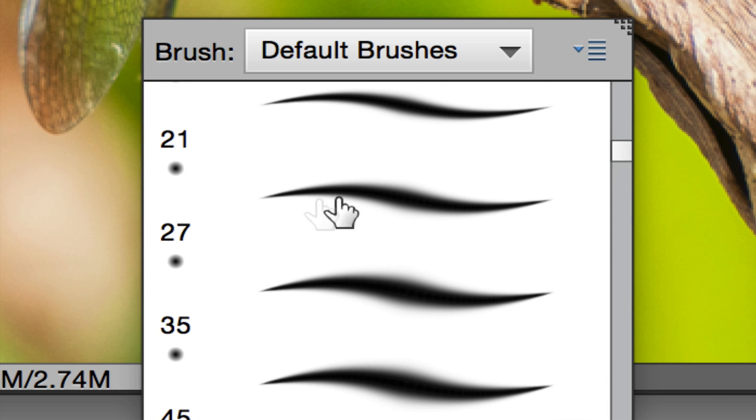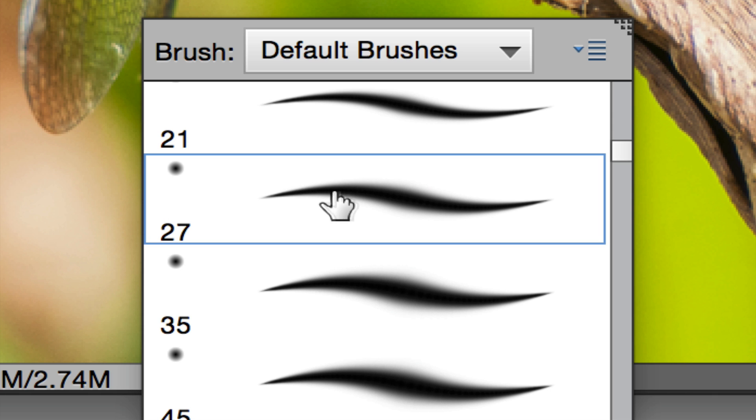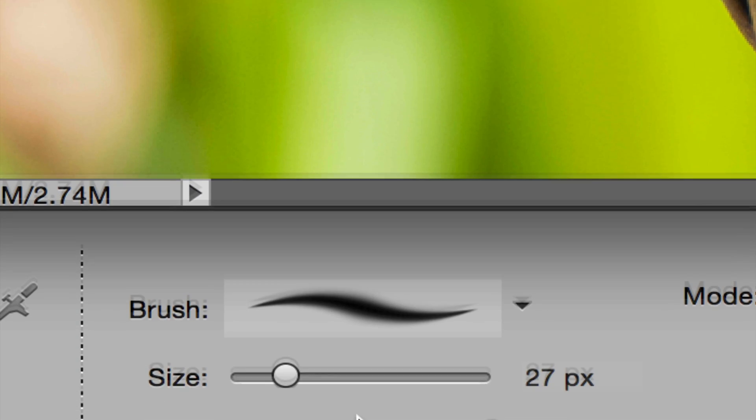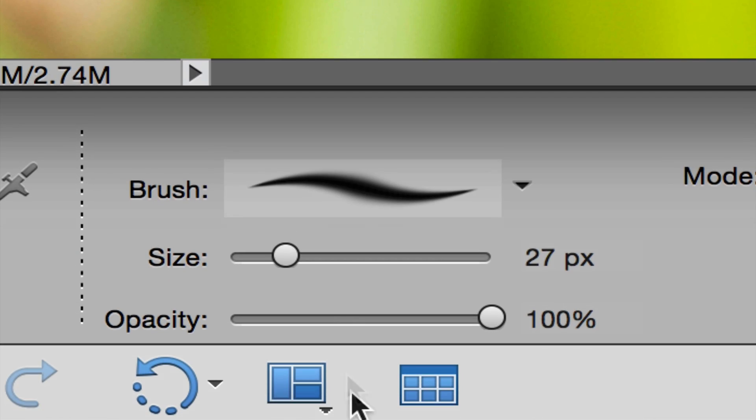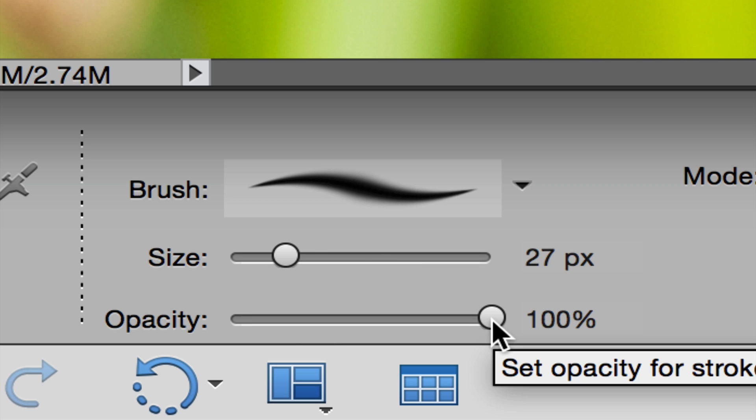Here is a soft edge brush—you can see it's kind of fading. I'll just choose one of these. The size does not matter because we can change that as we go. Just make sure your opacity is set to 100 percent.